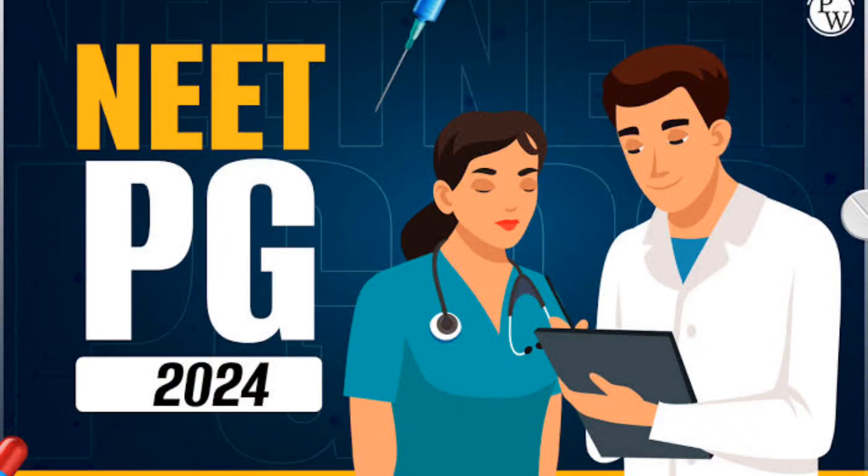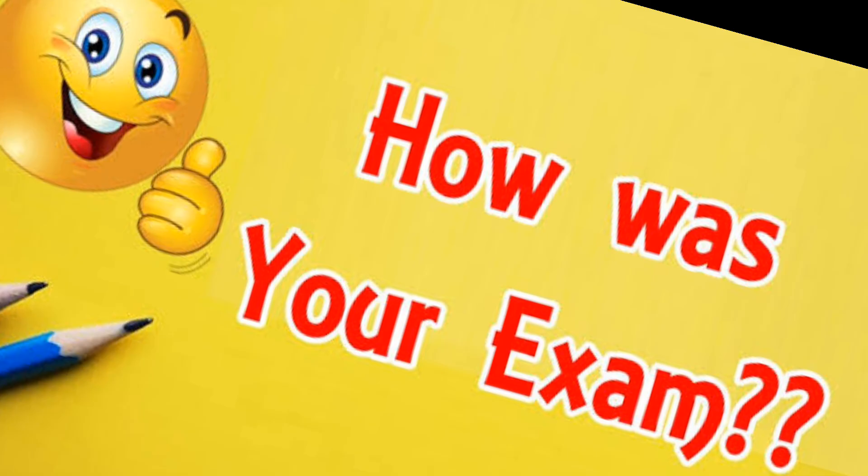So finally our NEET PG 2024 done and dusted after long awaiting time of January, then to March, and then to 23rd June, and now to 11th August. Finally, I would like to ask you in the comment section below how was your exam.